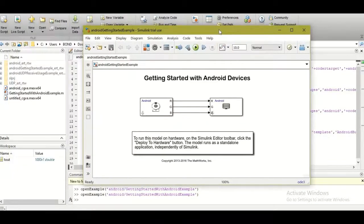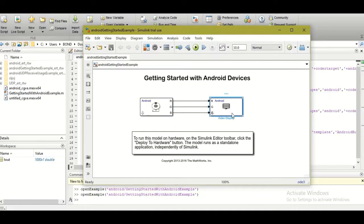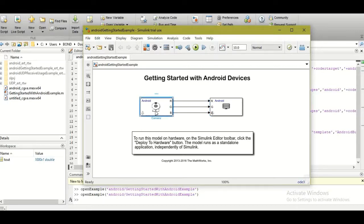The Simulink model will open showing an Android camera block taking inputs from the Android camera sensor and transferring the RGB values to an Android video display block. When you click 'Deploy to Hardware,' it uploads an APK to your mobile device which captures input from the Android camera and displays it on your mobile screen.